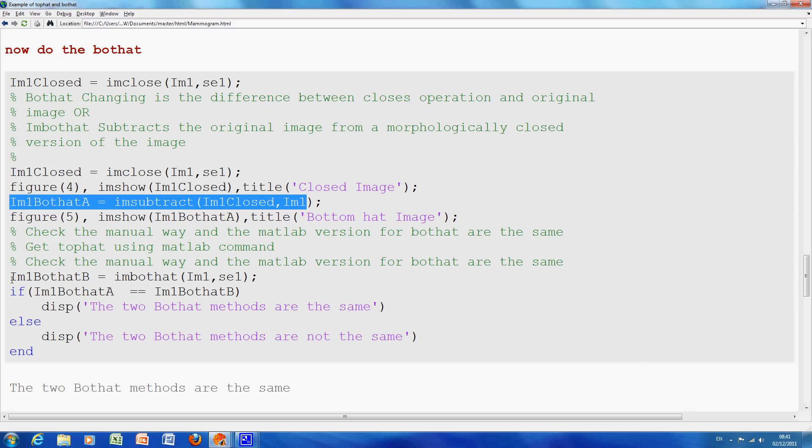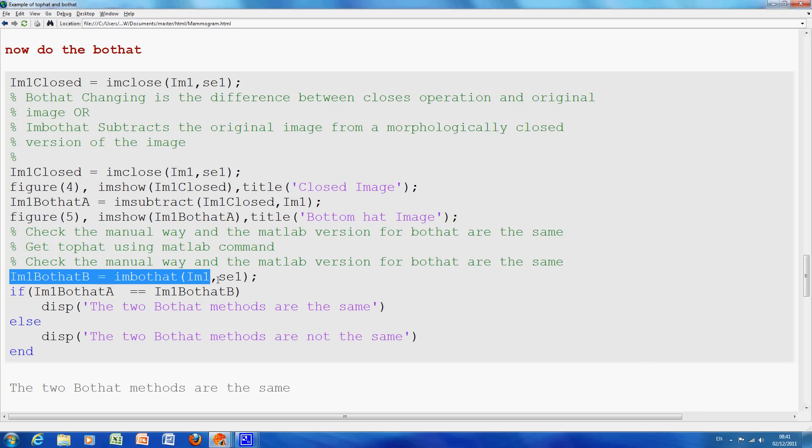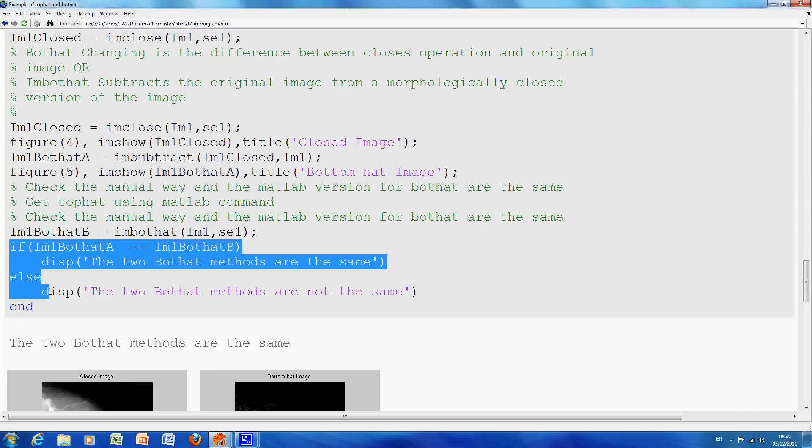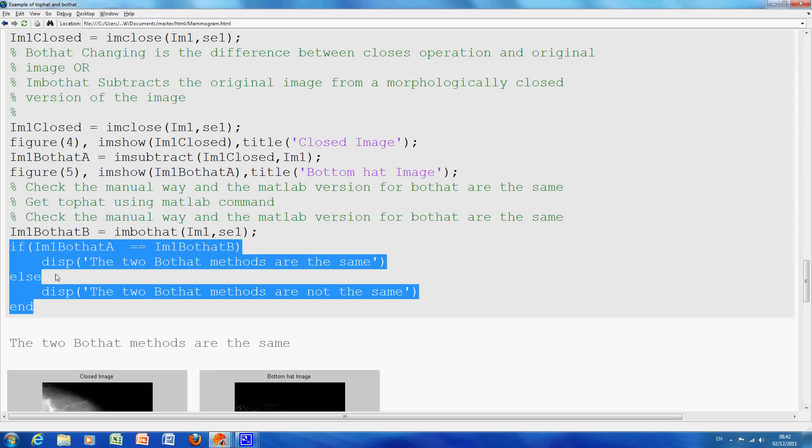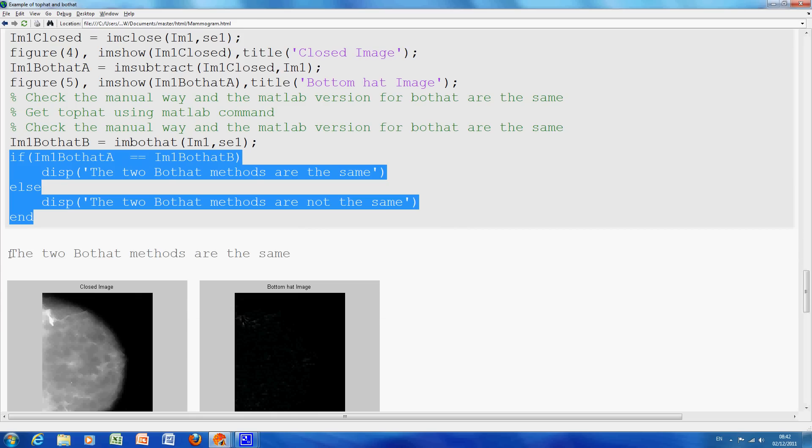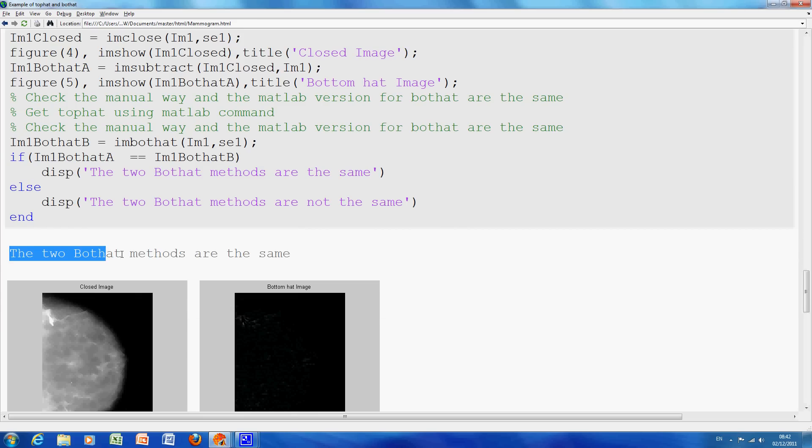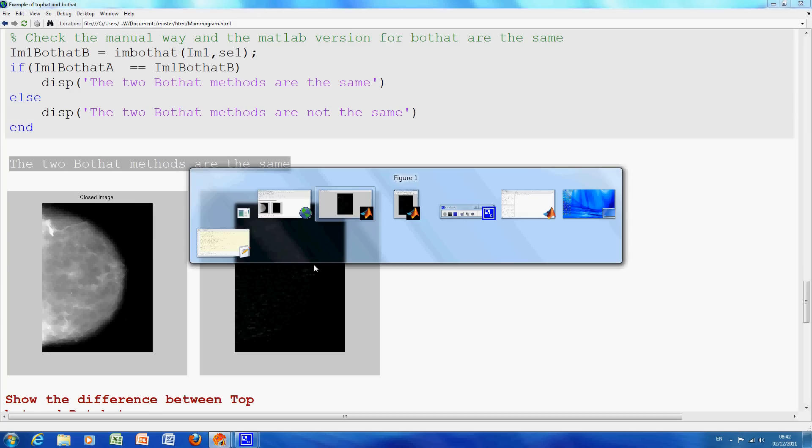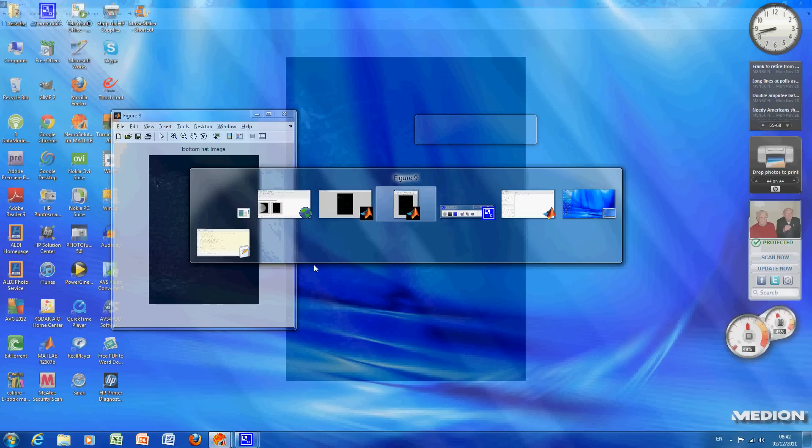Now, before we just look at the two there, I just used the MATLAB function itself, IMBotHat. Did a little test for equality just to make sure the two methods were the same. There's the result. The two methods are the same. And there's the closed image. And there's the BotHat image.